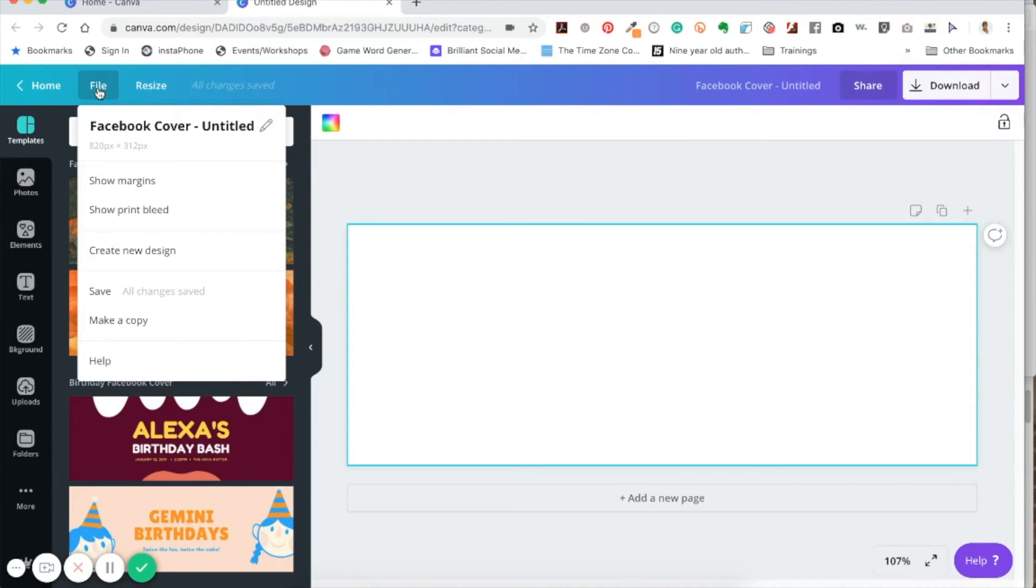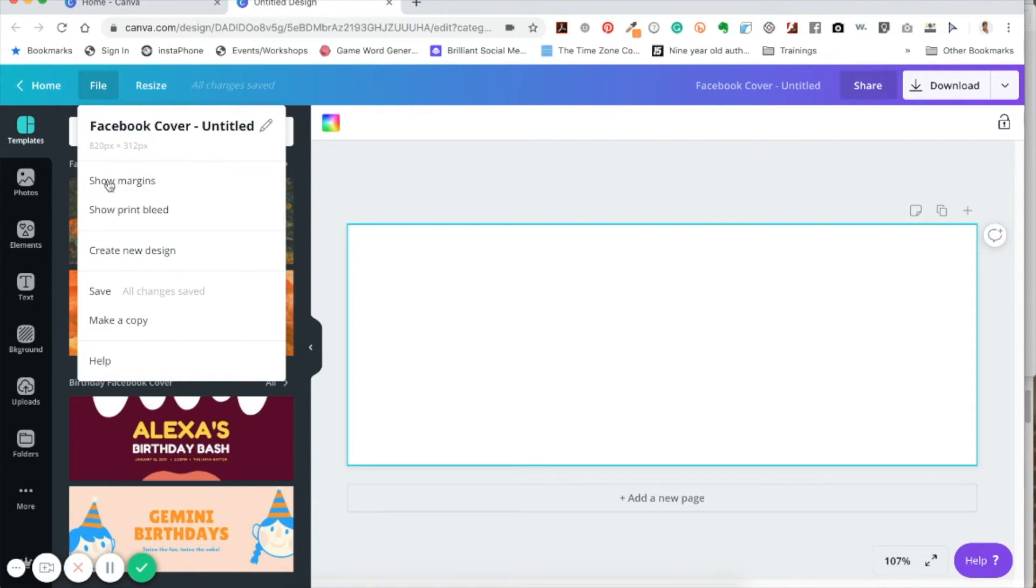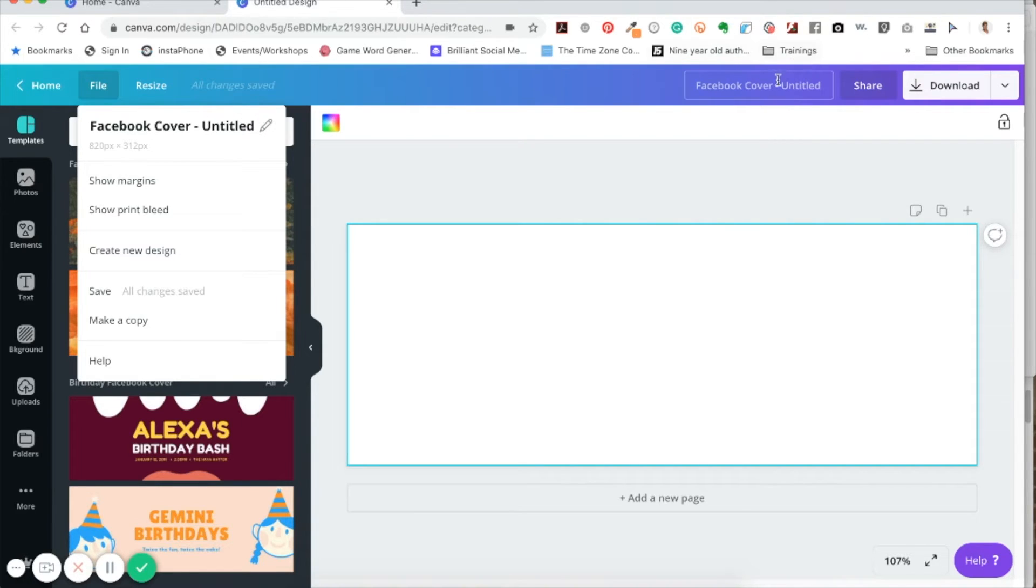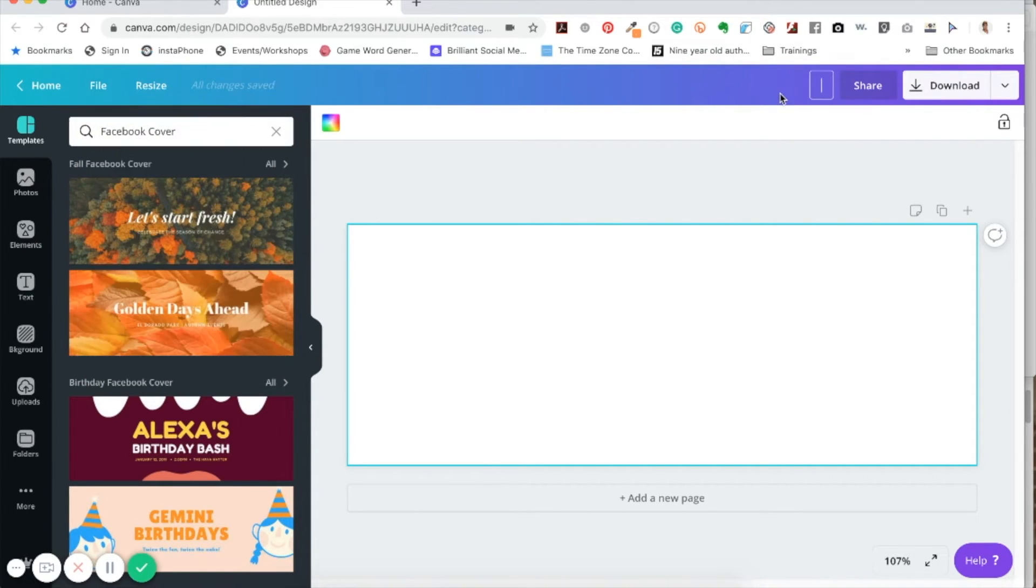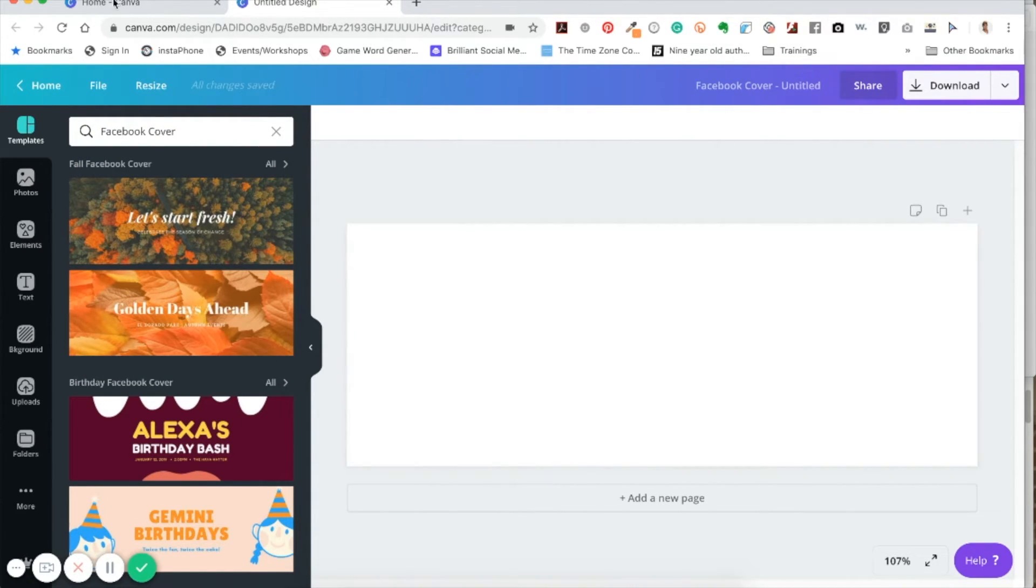And if you click on file, you'll see that it actually tells you what it is, in case you forget which one you click on. And you'll notice that it tells you the size and it's untitled. So you're going to actually want to make sure that you title it over there.